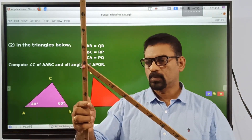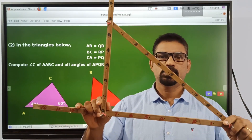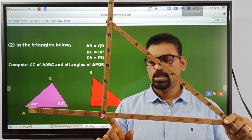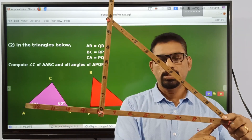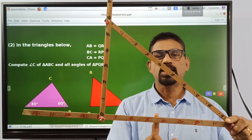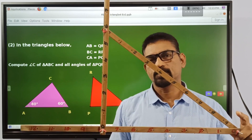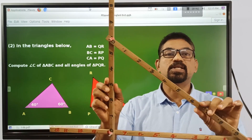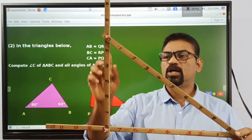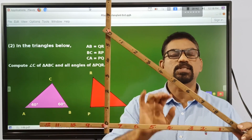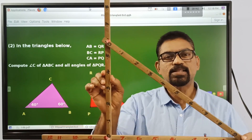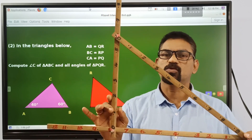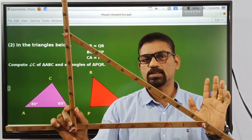Here we have a triangle. The length of this side is 6 units, length of this side is 8 units, and this is of length 10 units. This triangle is fixed because we have fixed the length of the sides. In order to fix a triangle, it is enough to fix the three sides. That is one case.